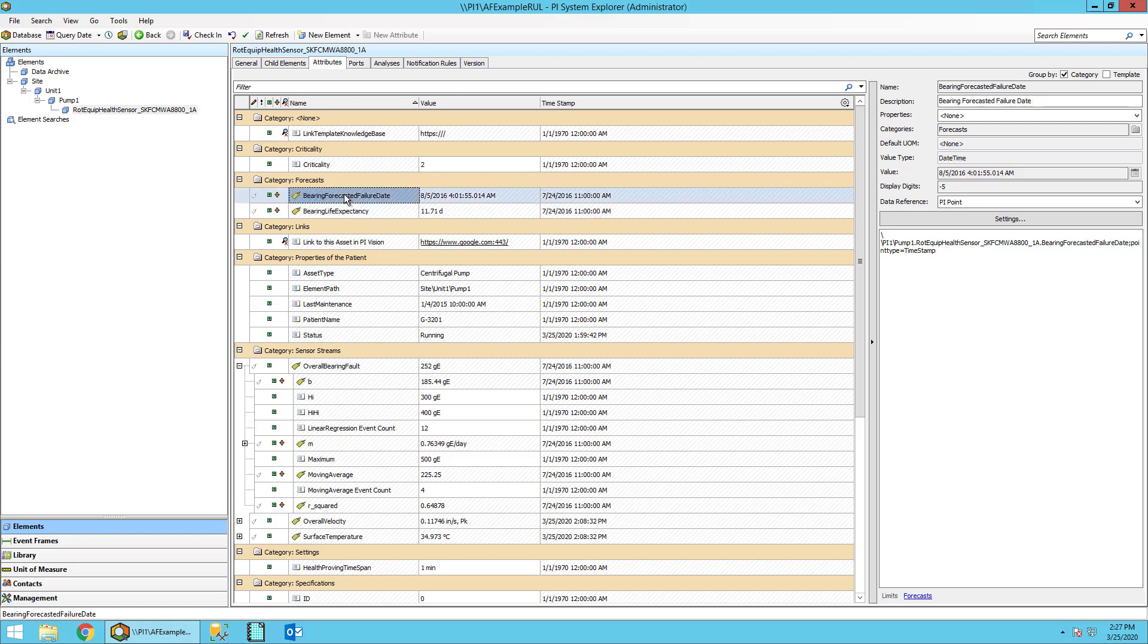From this we also have the bearing forecasted failure date attribute. This will store the actual date and time on when we expect the asset to fail.